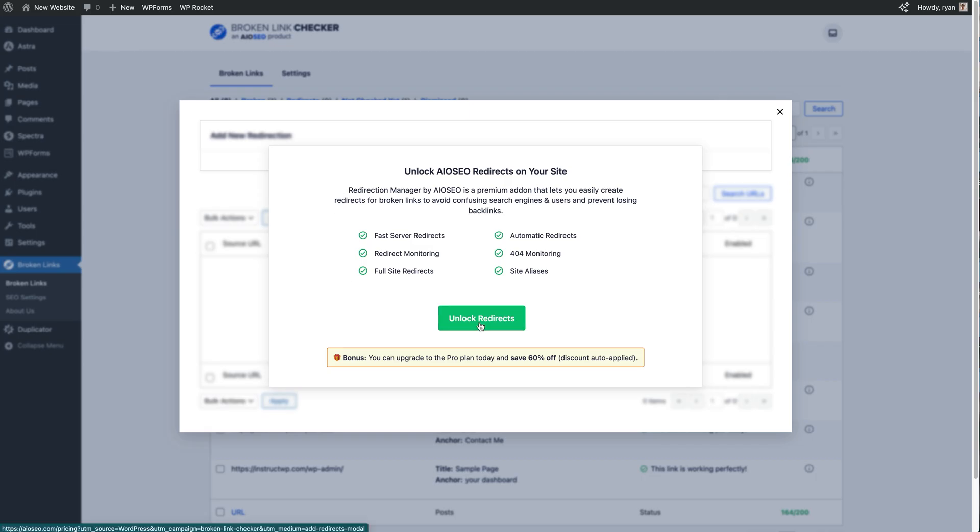Now this might not be for you and your site if you've got a bit of a smaller site or you're quite happy to go through and just edit those URLs by yourself using the Broken Link Checker. But if you've got hundreds and hundreds of pages or posts that a link is broken on, it's definitely worth using redirects on your site for that alone.